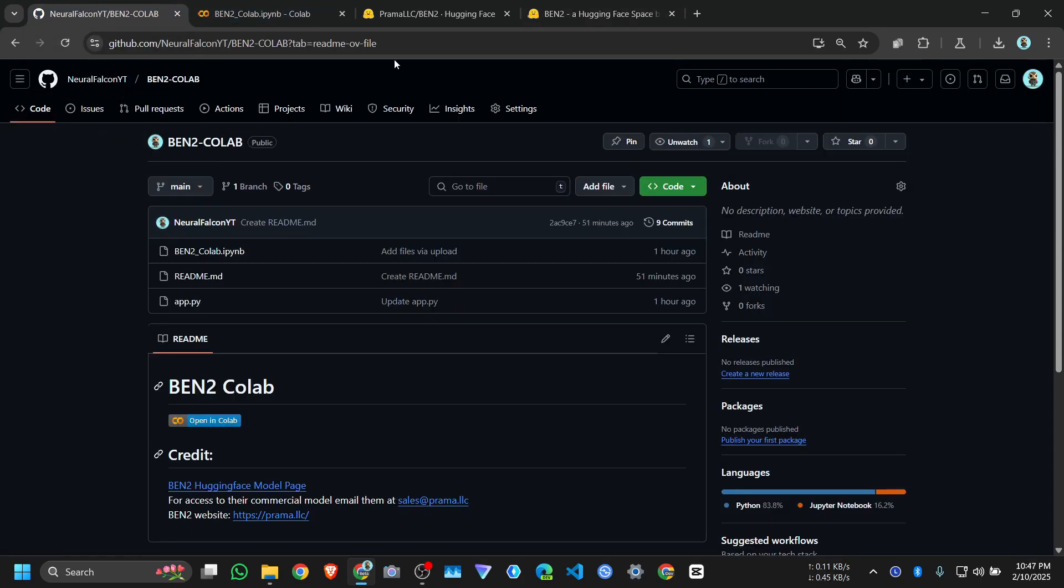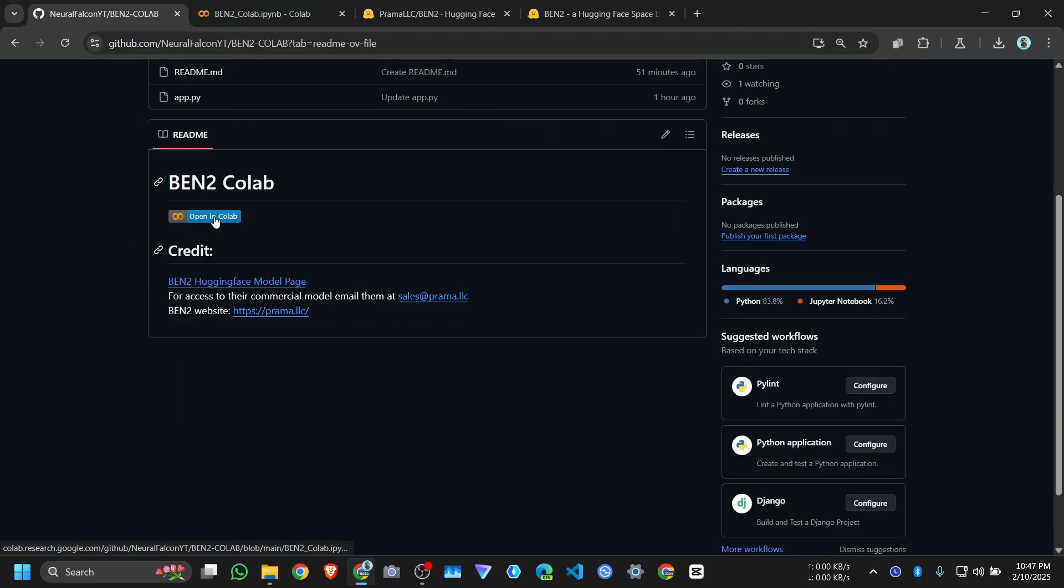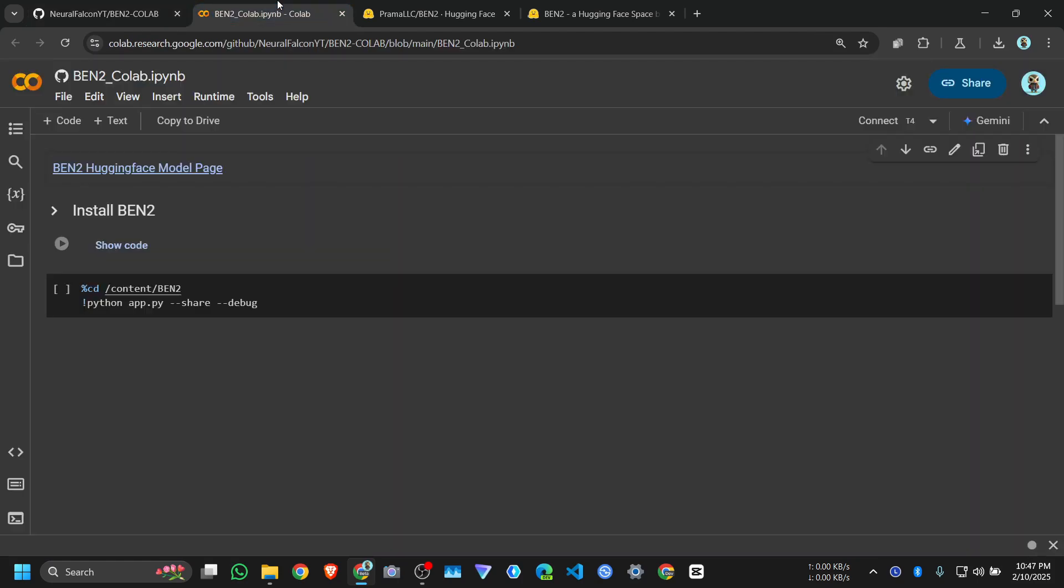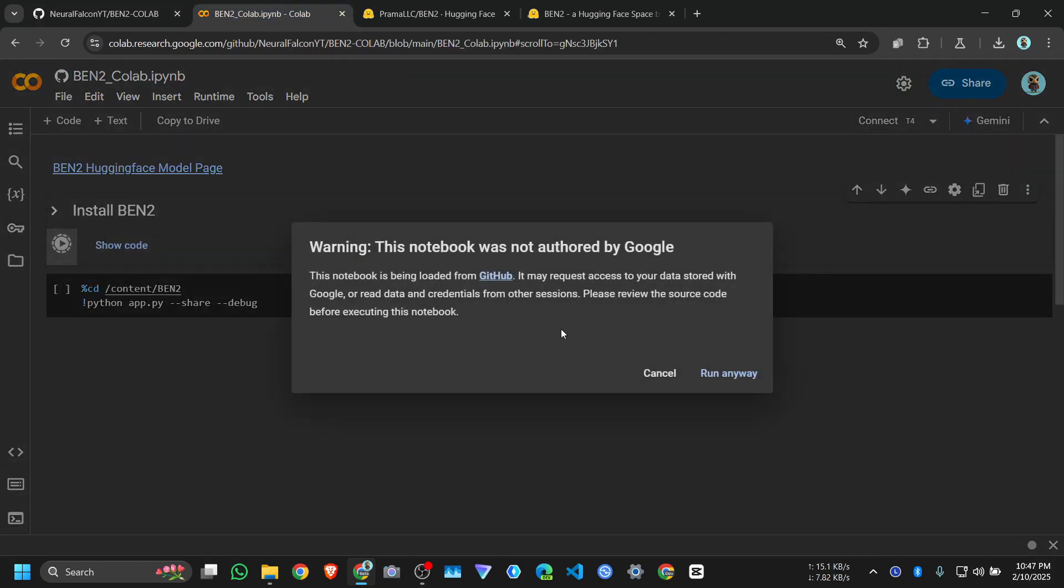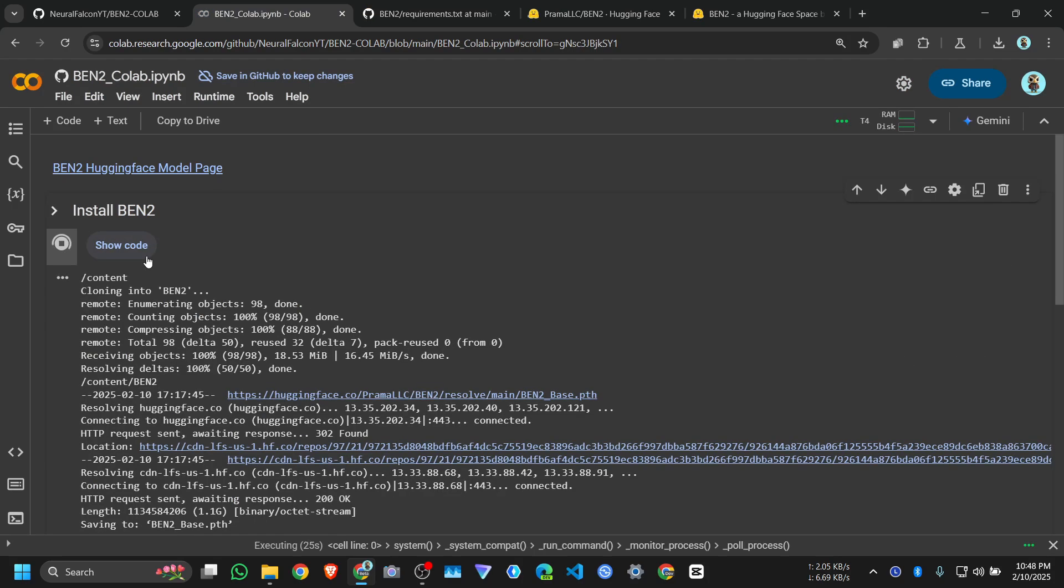I will provide this link in my description. You just need to click on the Google Colab link and click install, then run the next cell. Here is our Gradio app, click on this.